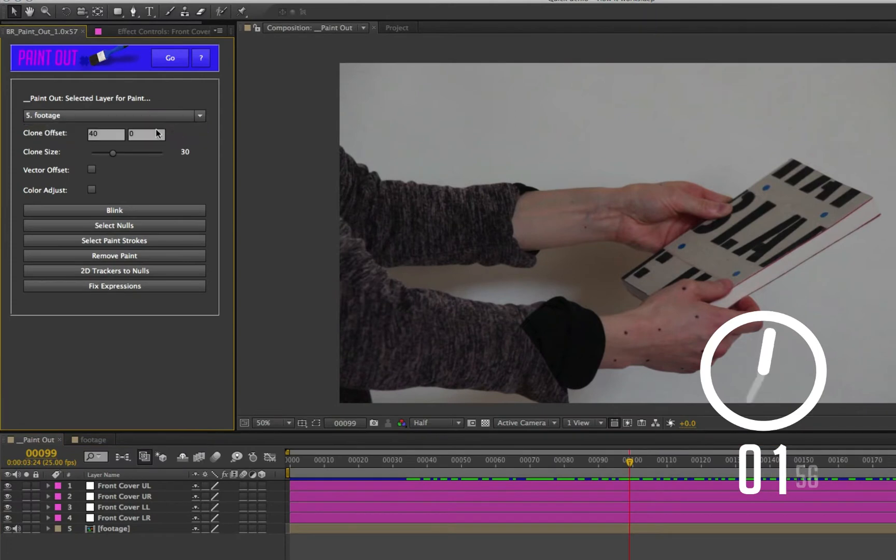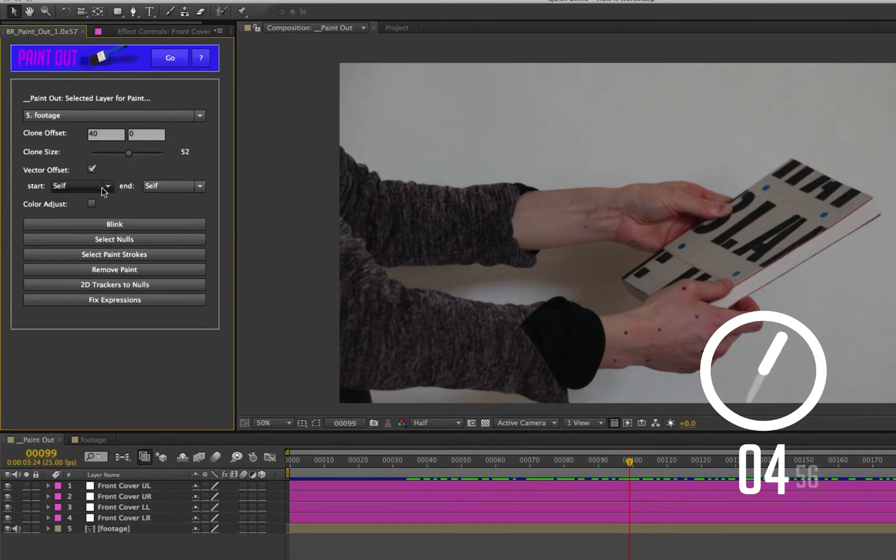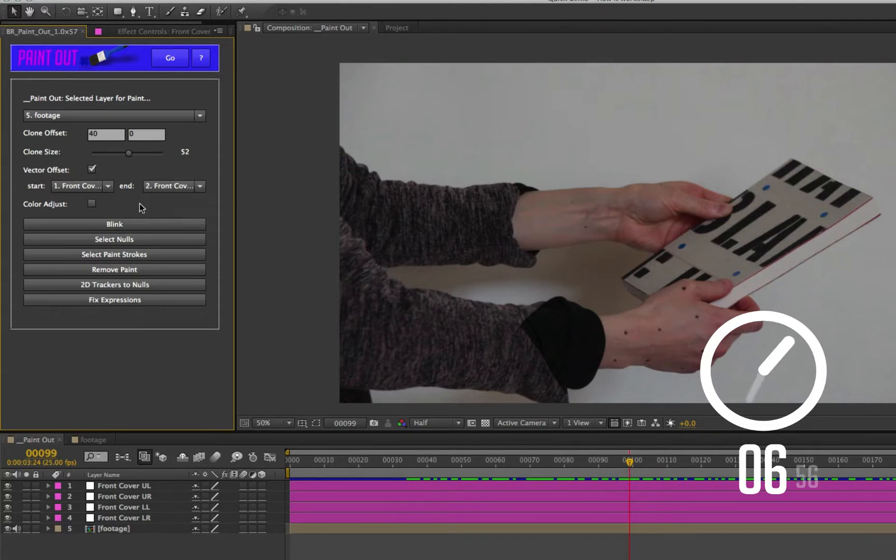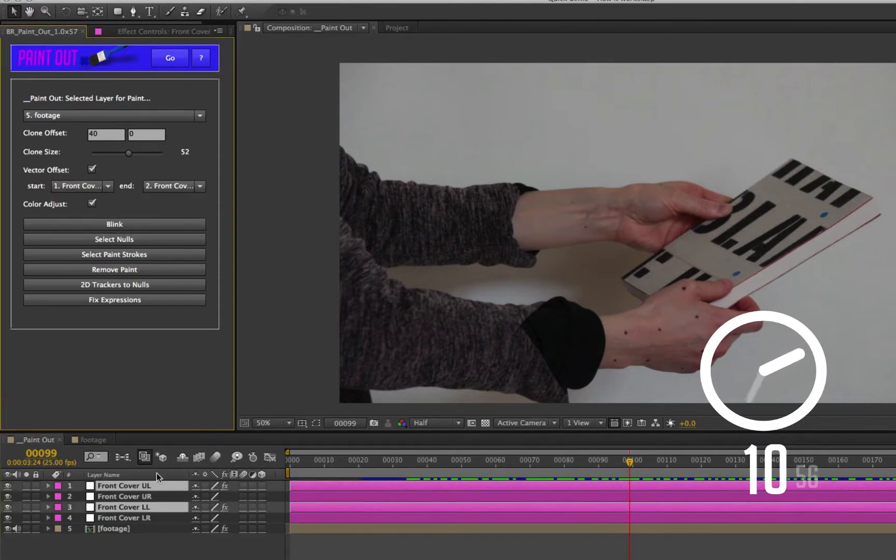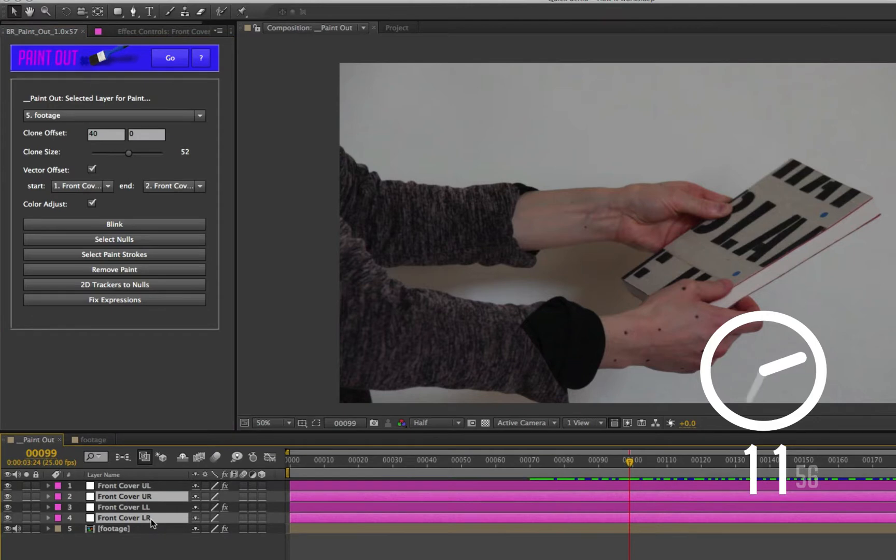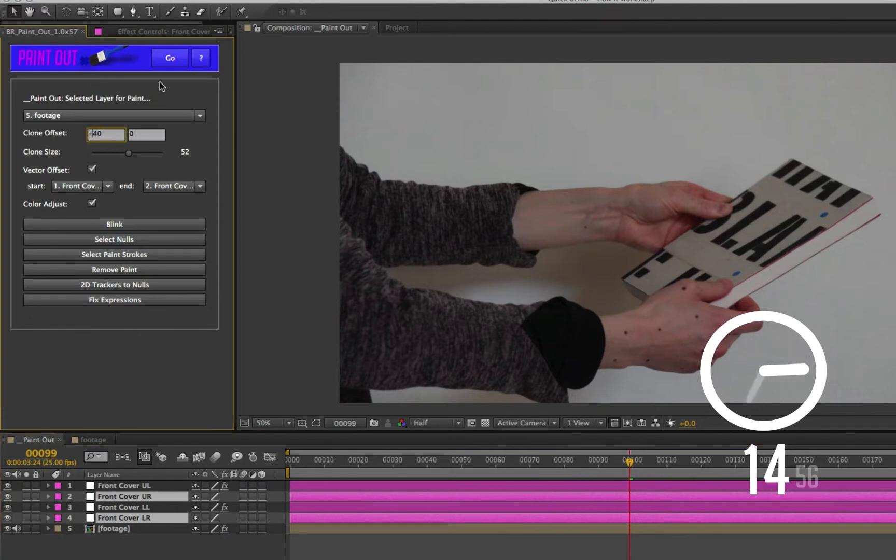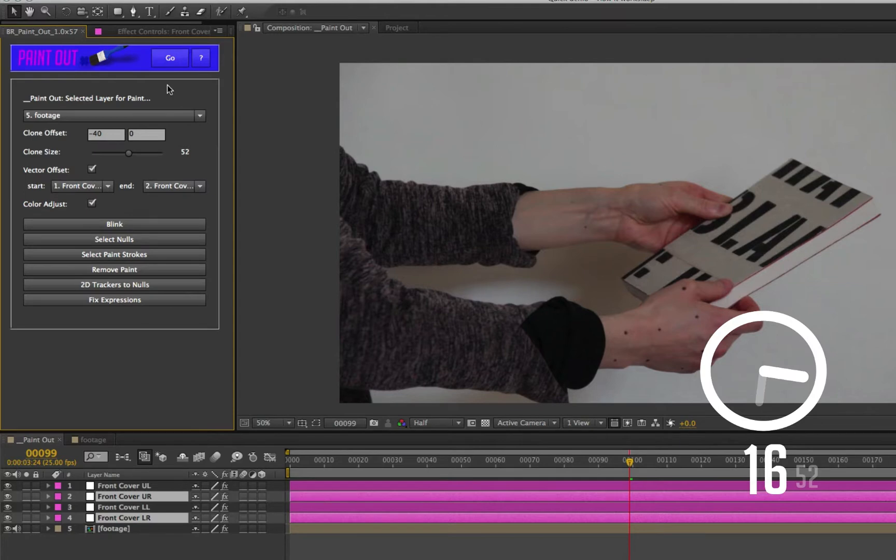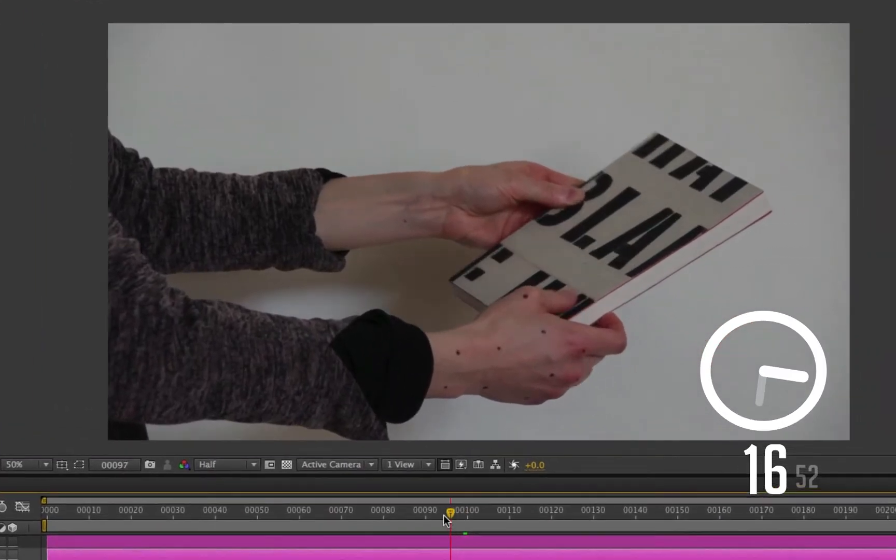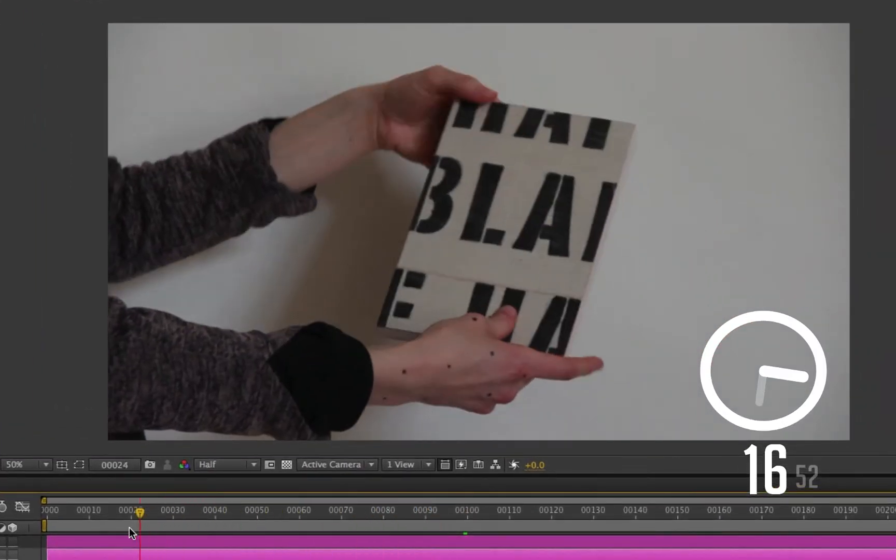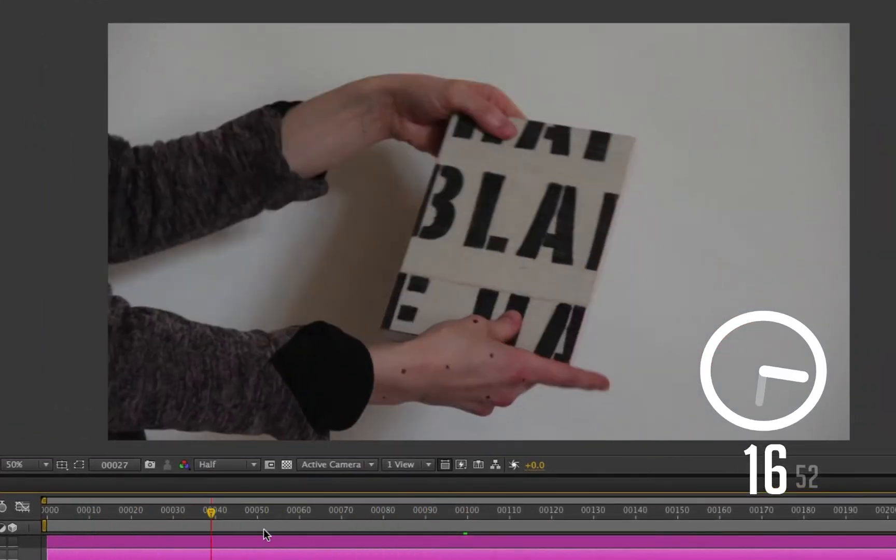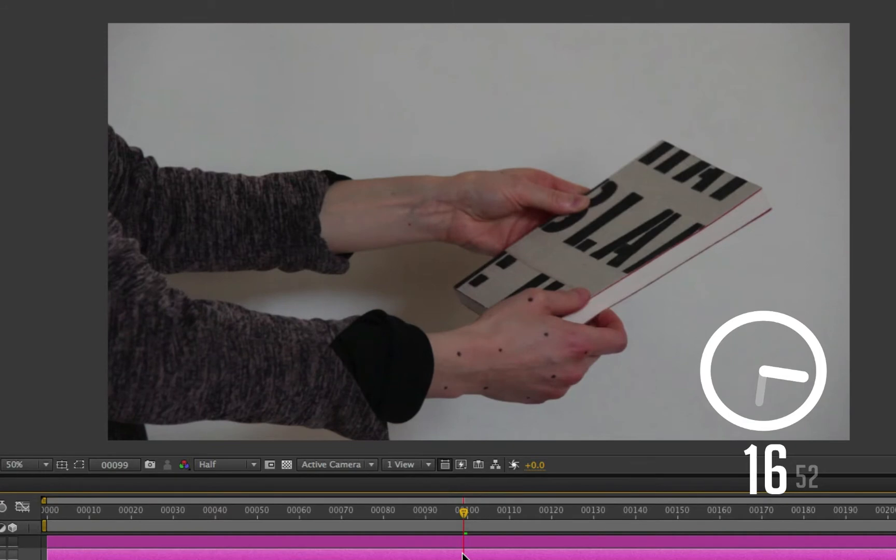First of all, we select our footage layer. Let's up the clone size a little bit. We'll choose a vector, define our rotation, and we'll choose color adjust. Select those two and hit go. Let's select these two, change the offset here to minus 40 and hit go once again. Stop the clock. That took under 20 seconds, and we've removed those tracking markers from a whole nine seconds of footage.